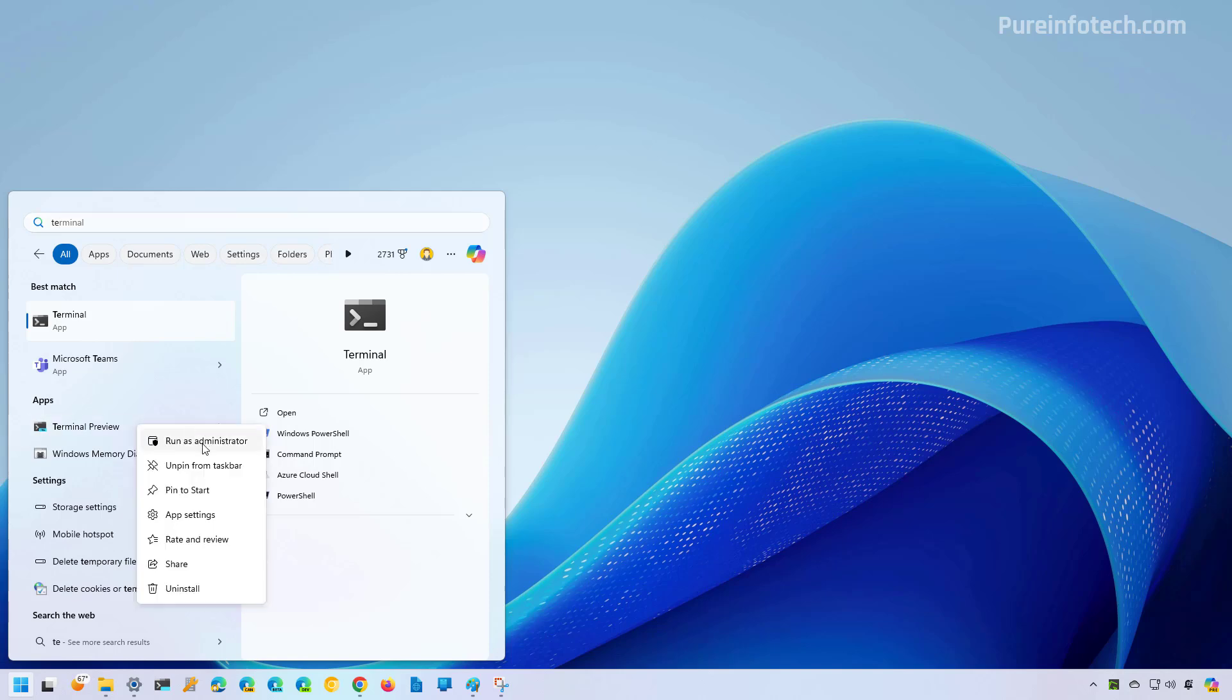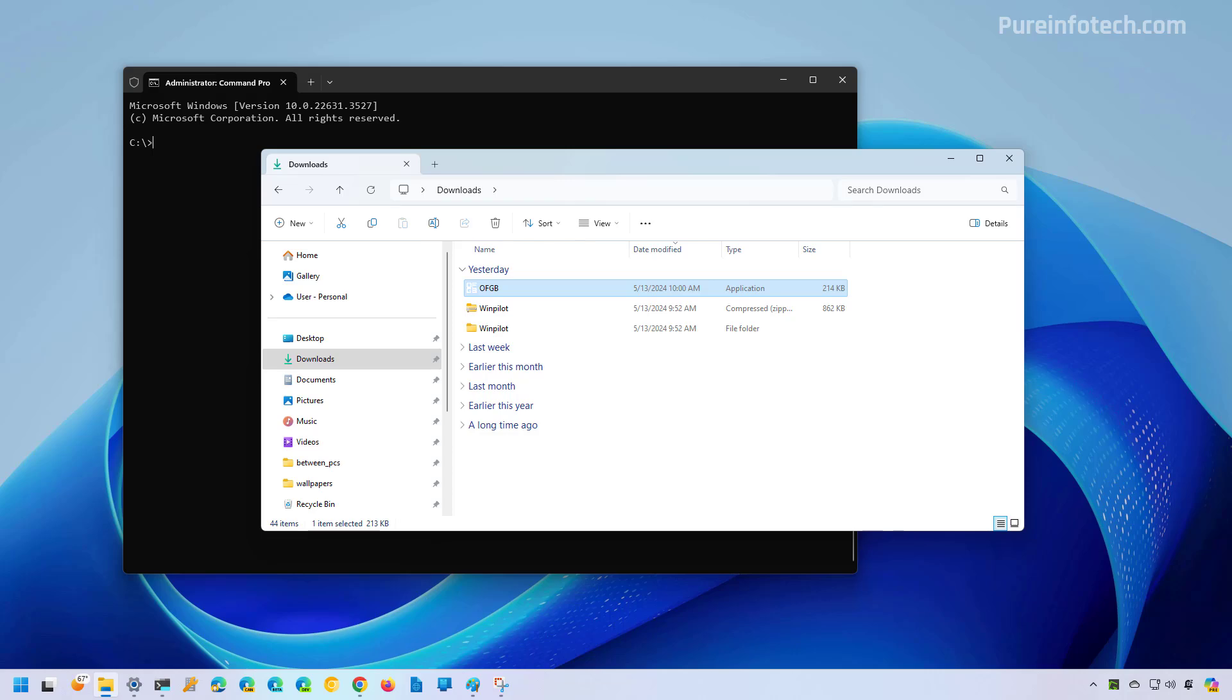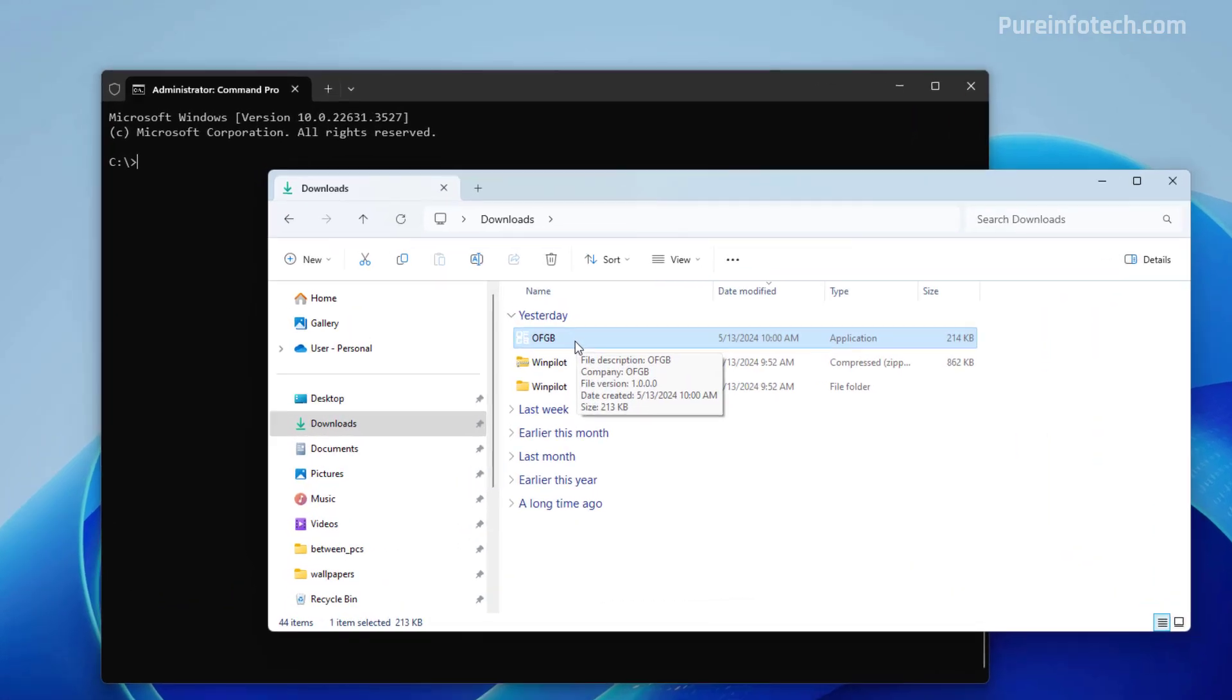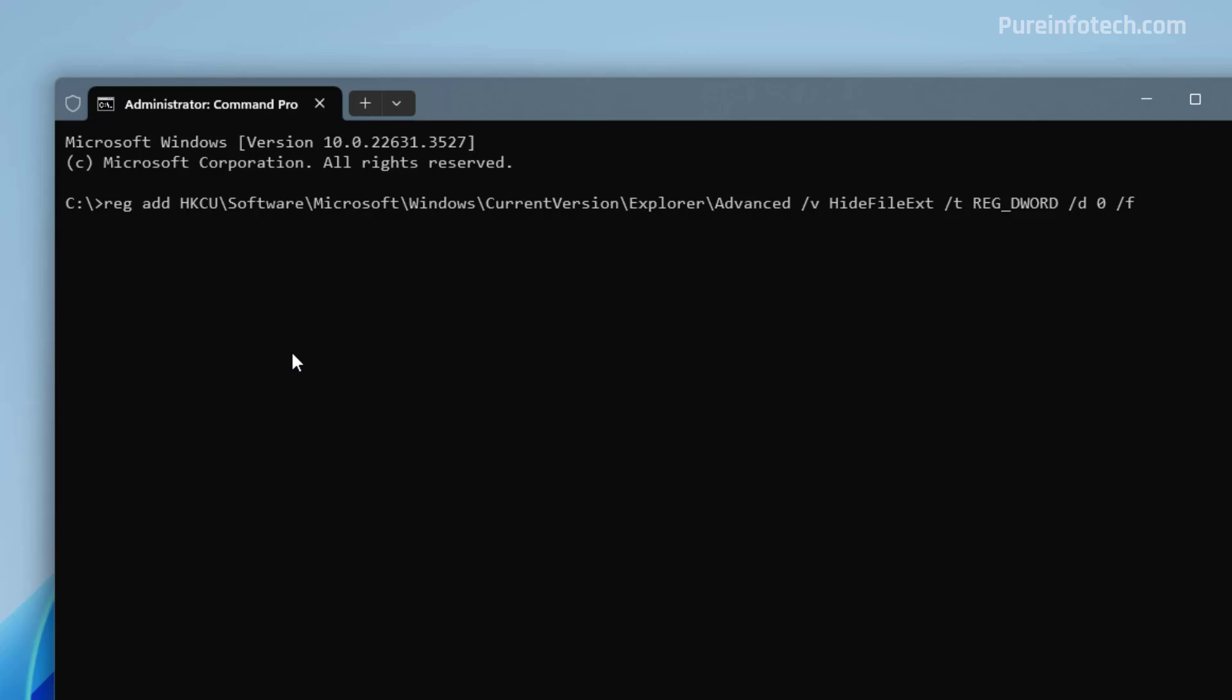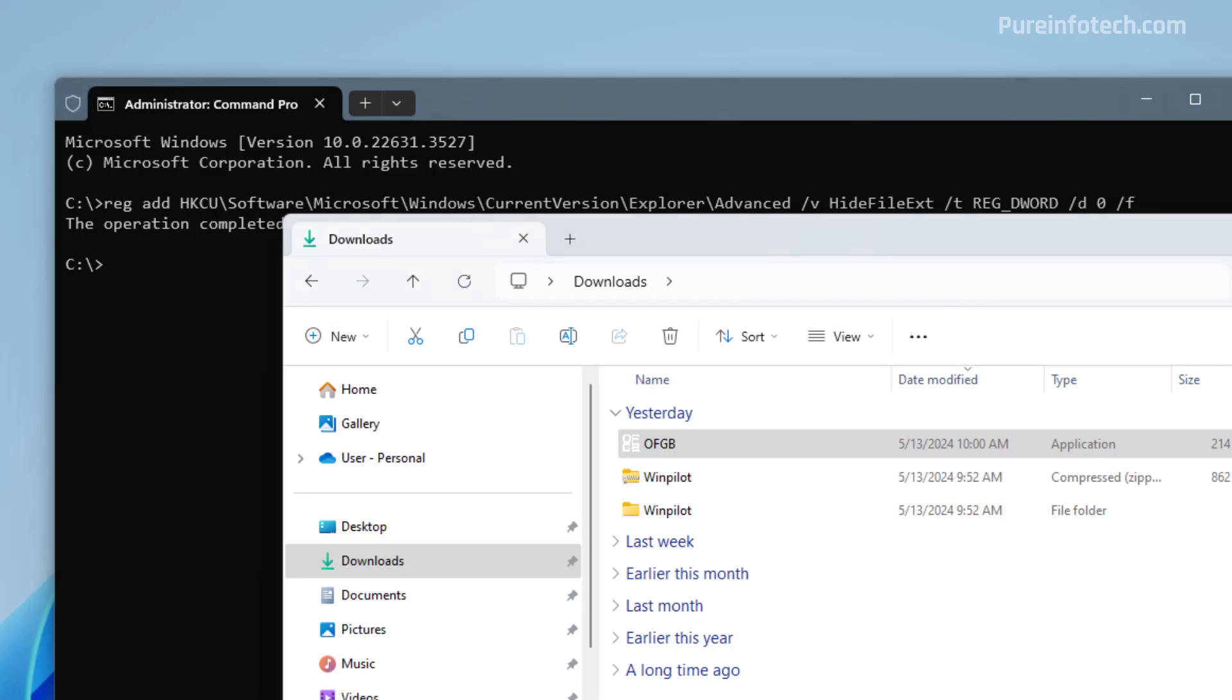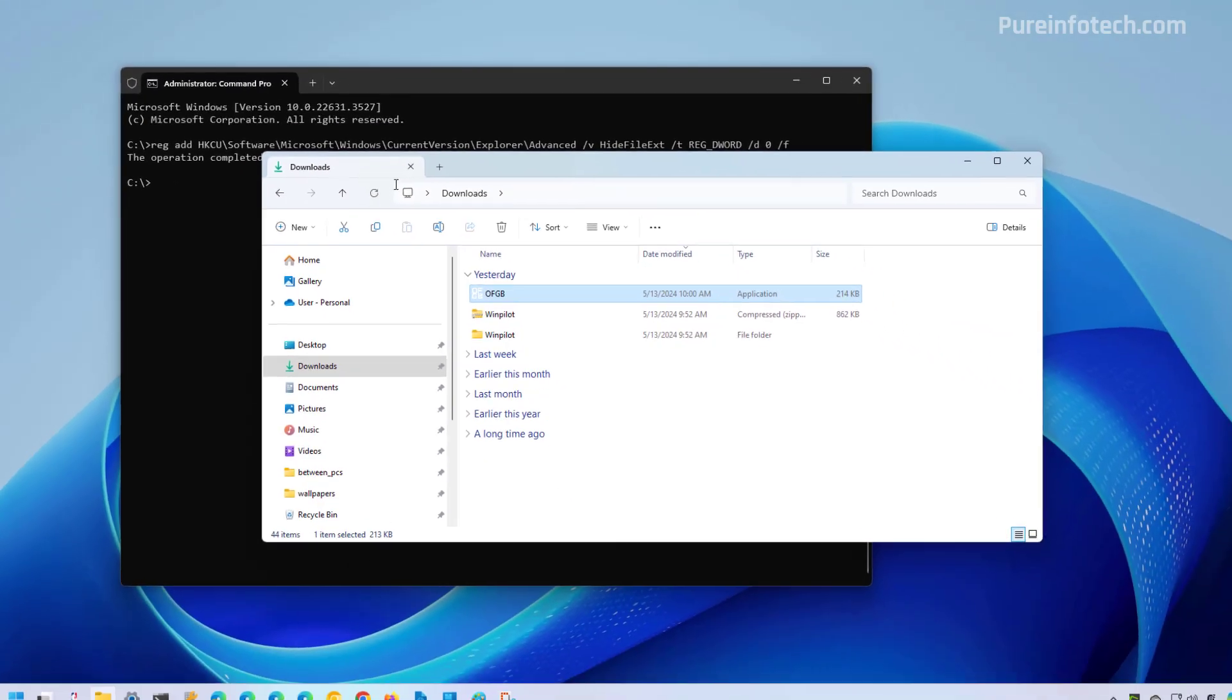And just to make sure that this works, we can see right now that extensions are not showing. Then we're going to run this command and then press Enter, and that should enable the option to show extensions.